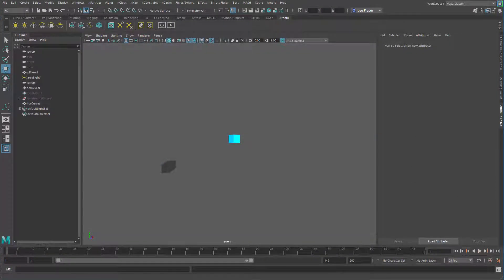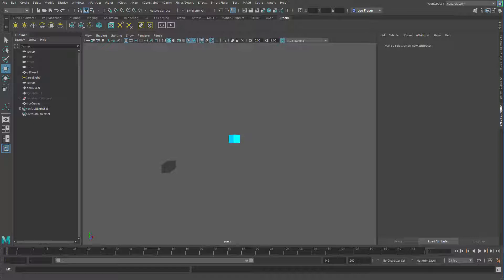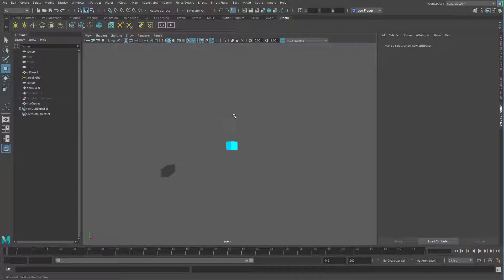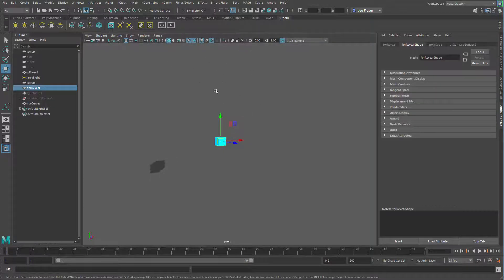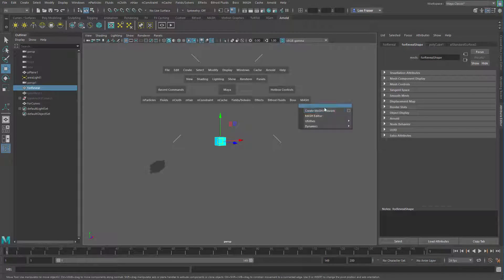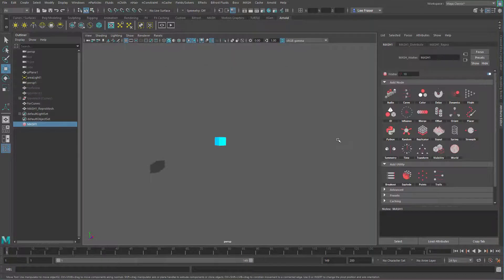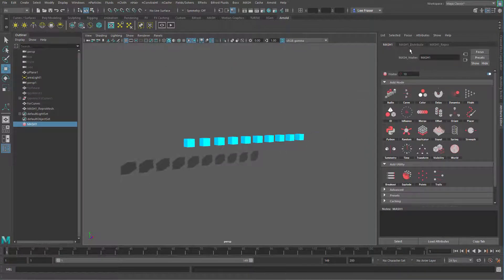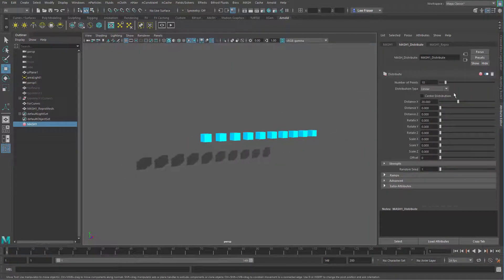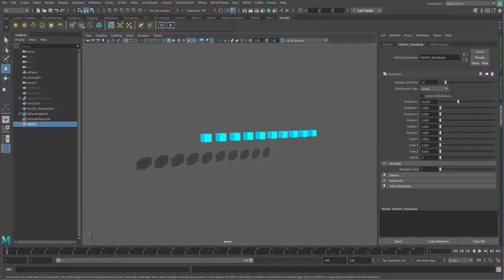We'll start off our logo build or our effect build with something super simple. I'm just going to take a cube and create a MASH network. And that's going to be the basis for the traveling thing that I'm going to use to reveal the logo. That's basically going to be used as a visibility falloff object that we can control with just simple keyframes.